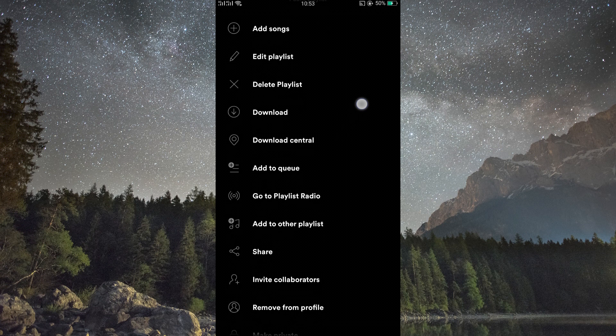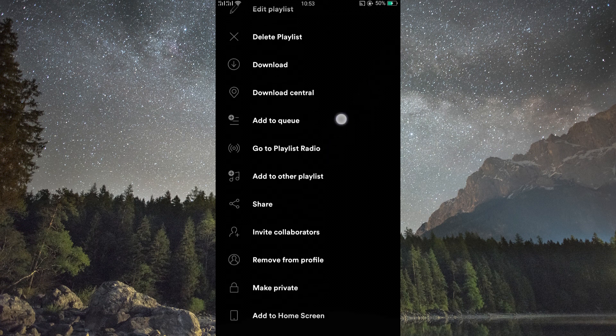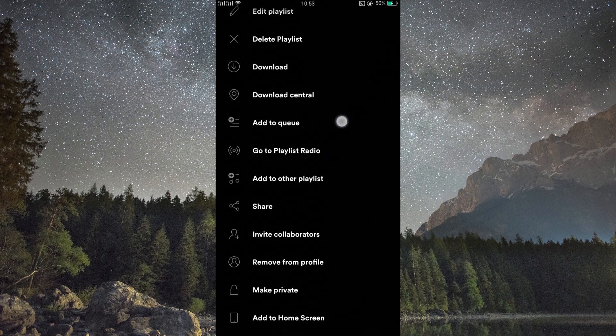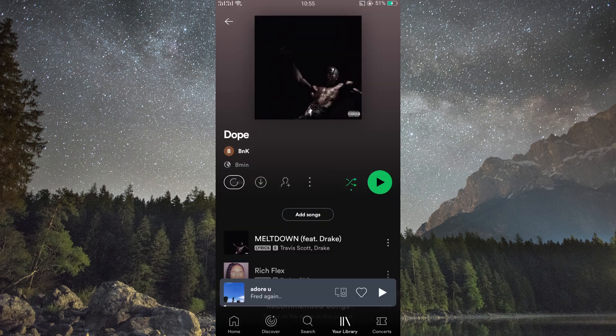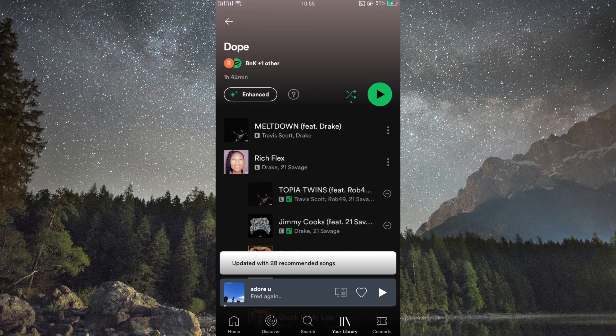Look for Remove Recommended Songs. Now tap on Remove Recommended Songs or something similar. This feature accurately clears out those suggested tracks.